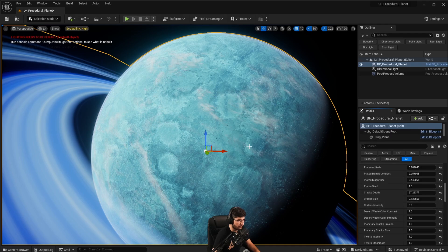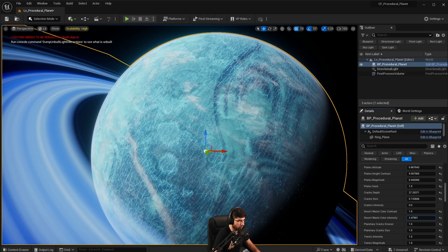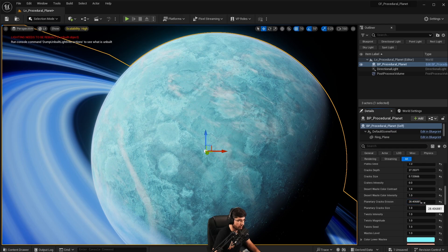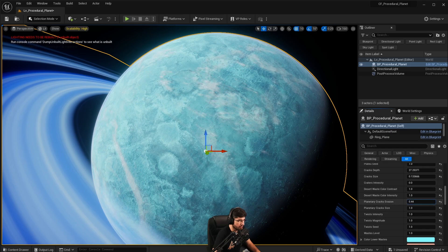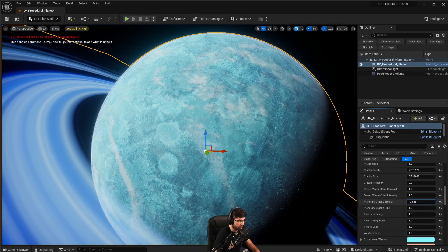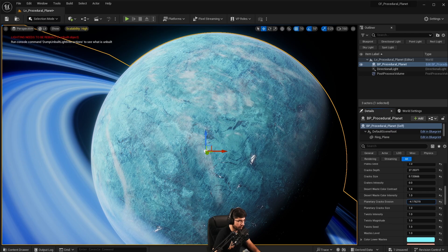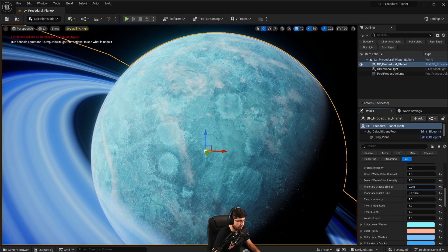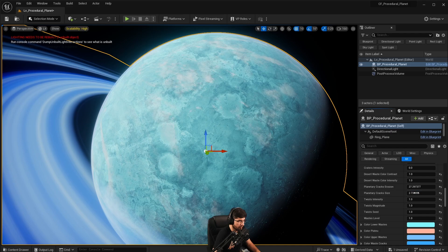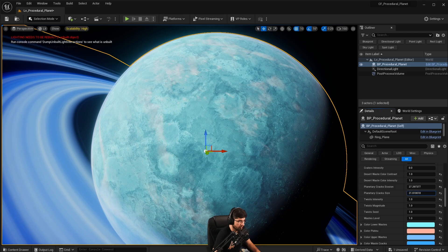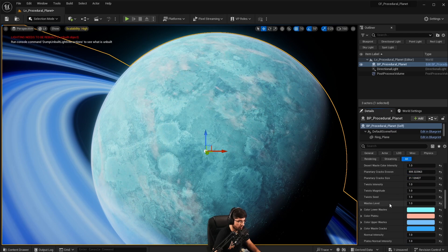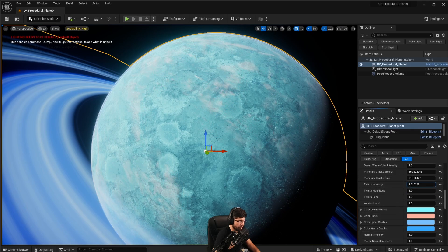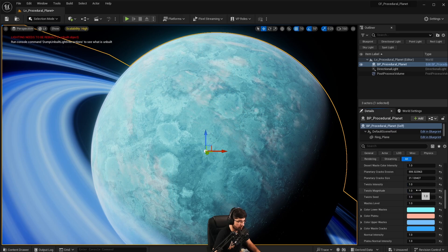Now we have the desert waste color contrast. Most of what you're seeing is a desert, and this setting lets you increase the contrast, making the cracks a lot more visible. We can also look at increasing the normal of the desert waste. Then there's planetary crack erosion, which adds a lot more detail to everything. Just keep a lookout for problems that may show up when adjusting that. The crack size, combined with crack erosion, creates a subtle but visible effect.